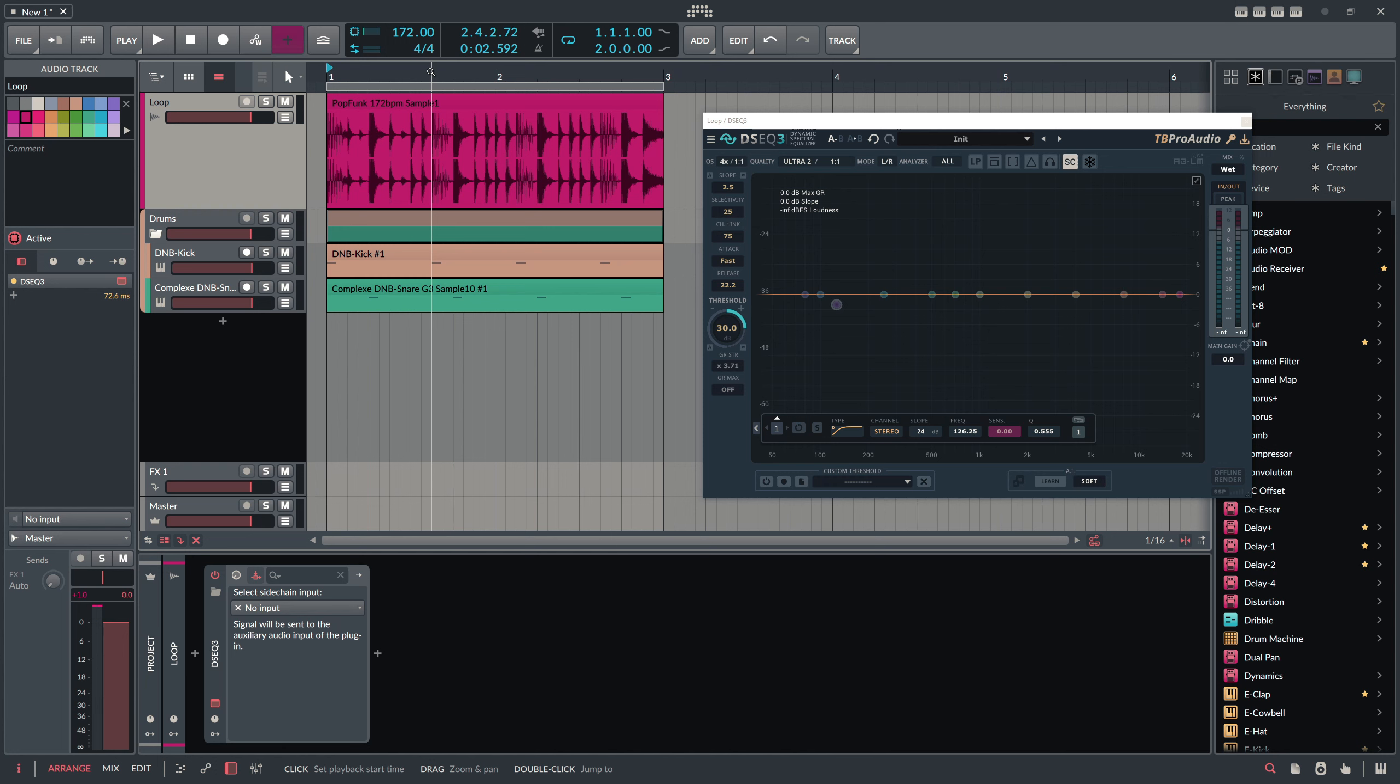So here we use the sidechain inputs, we use the output here of the drums master post. And we use here this small little knob called sidechain, so you have to enable here the sidechain feature. Then you get basically the sounds of this synth kick and synth snare into the DSEq3 on this acoustic drum loop track. So that's the setup.